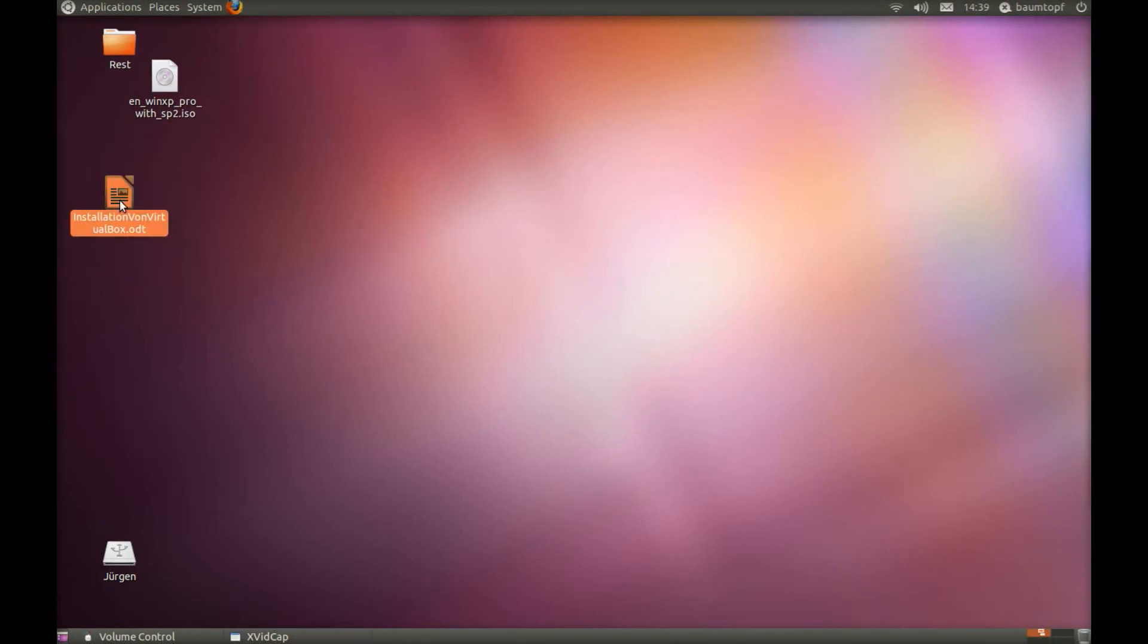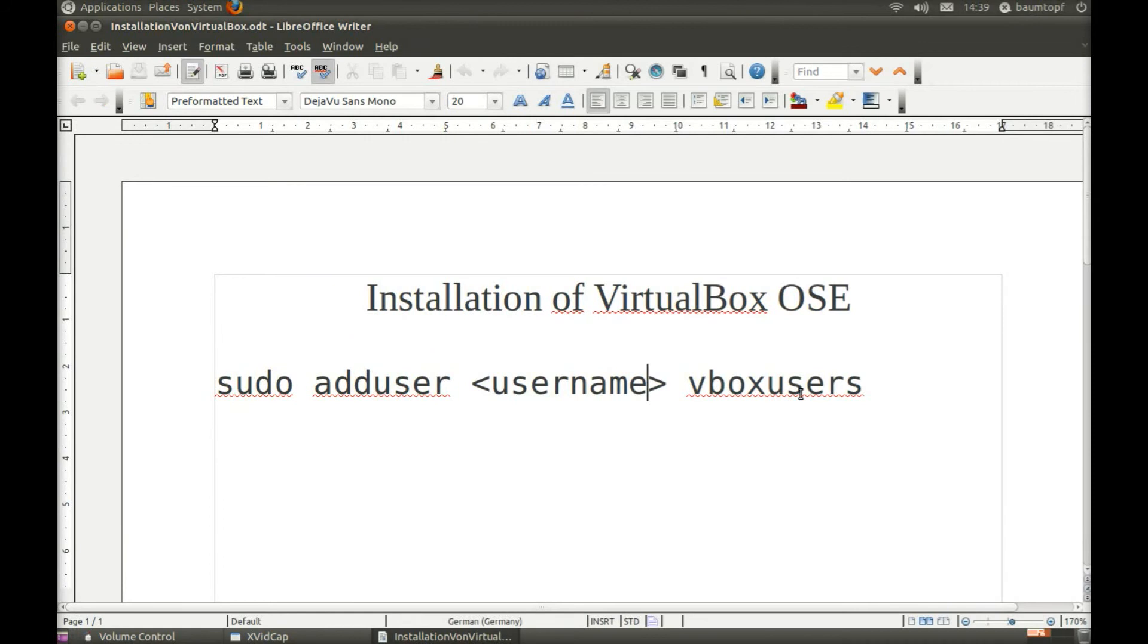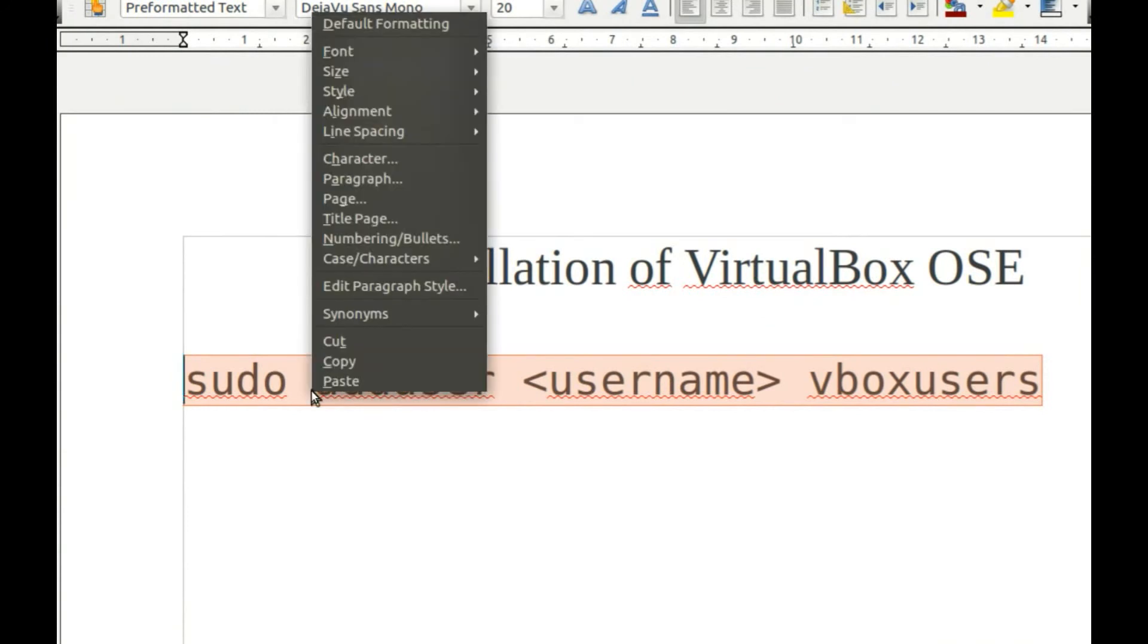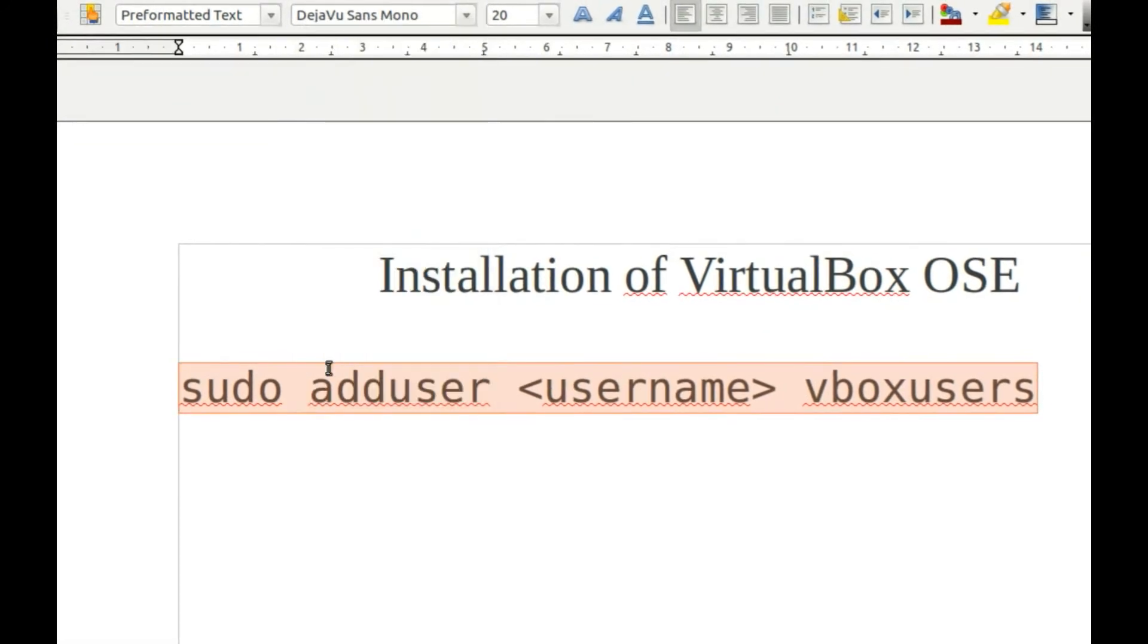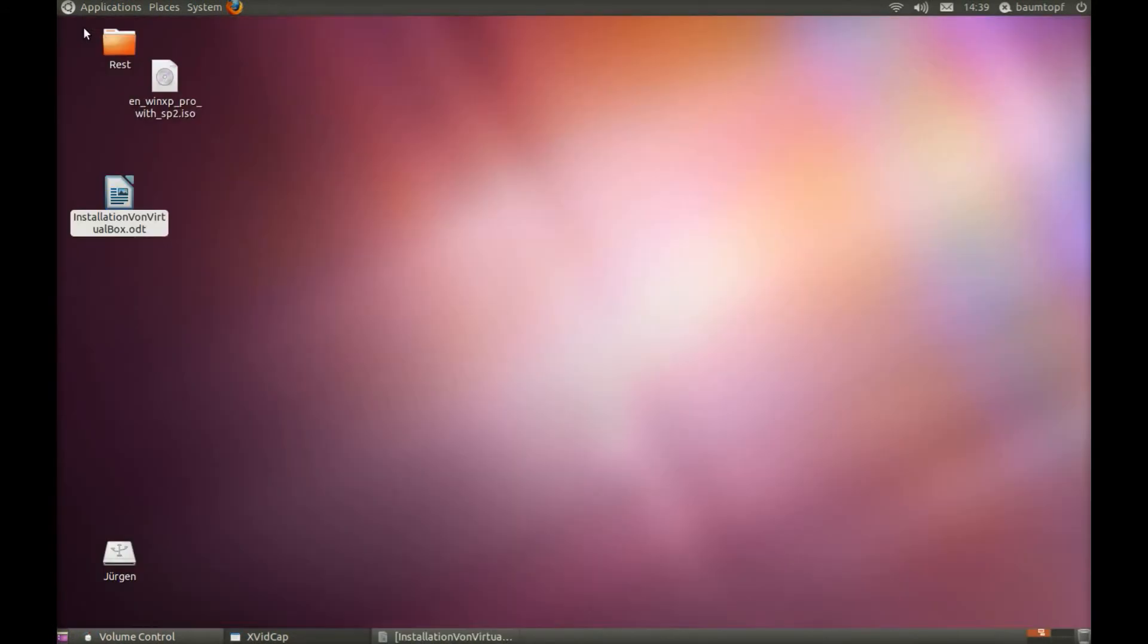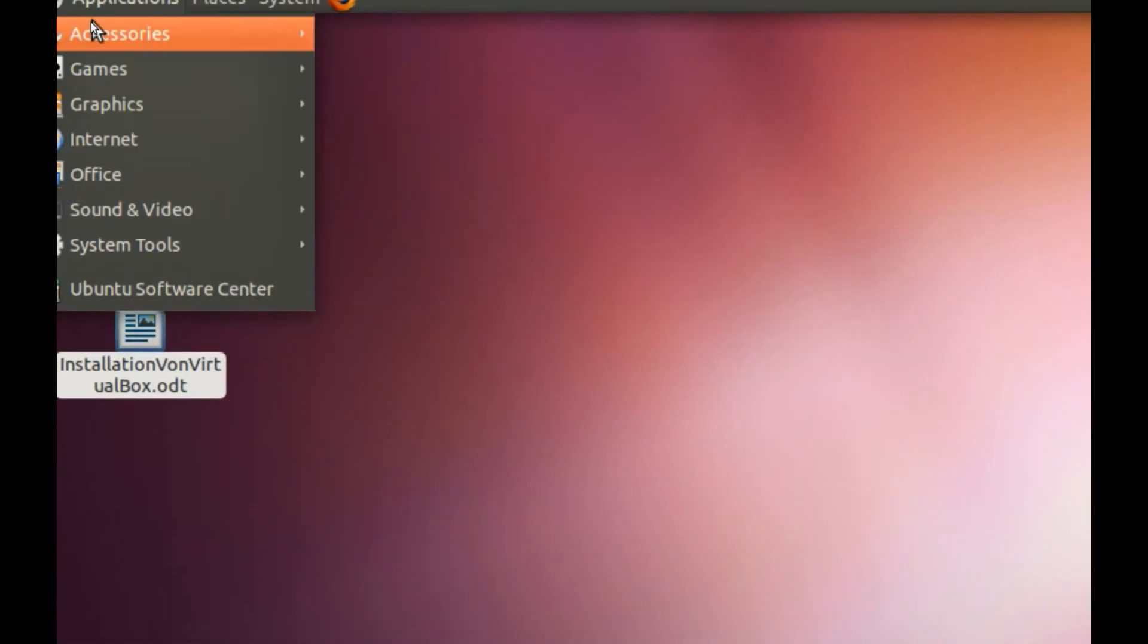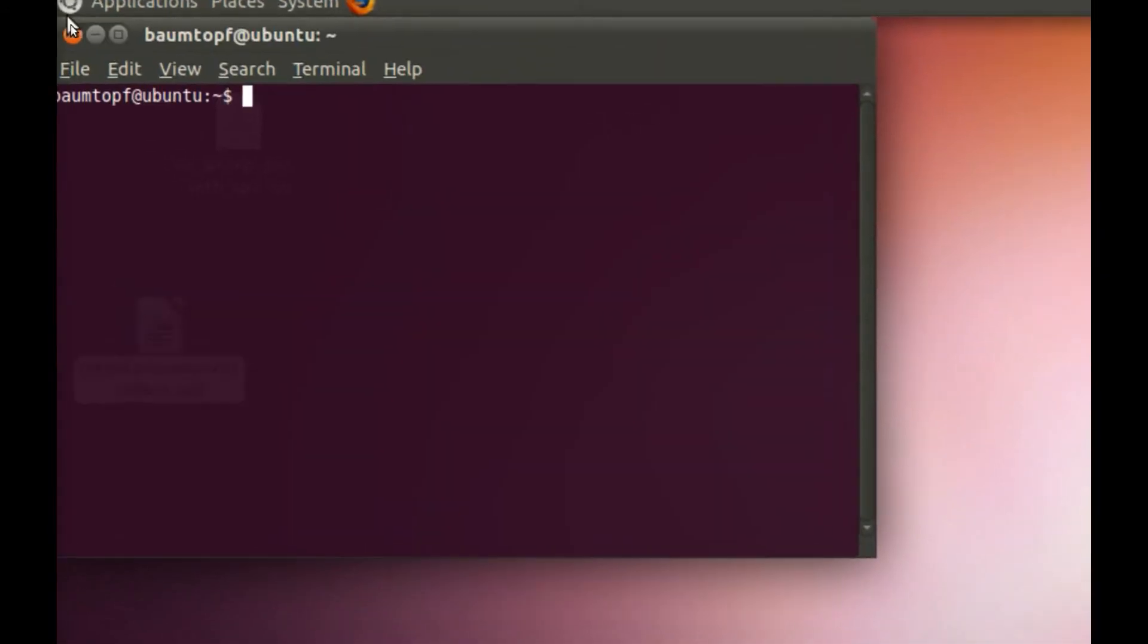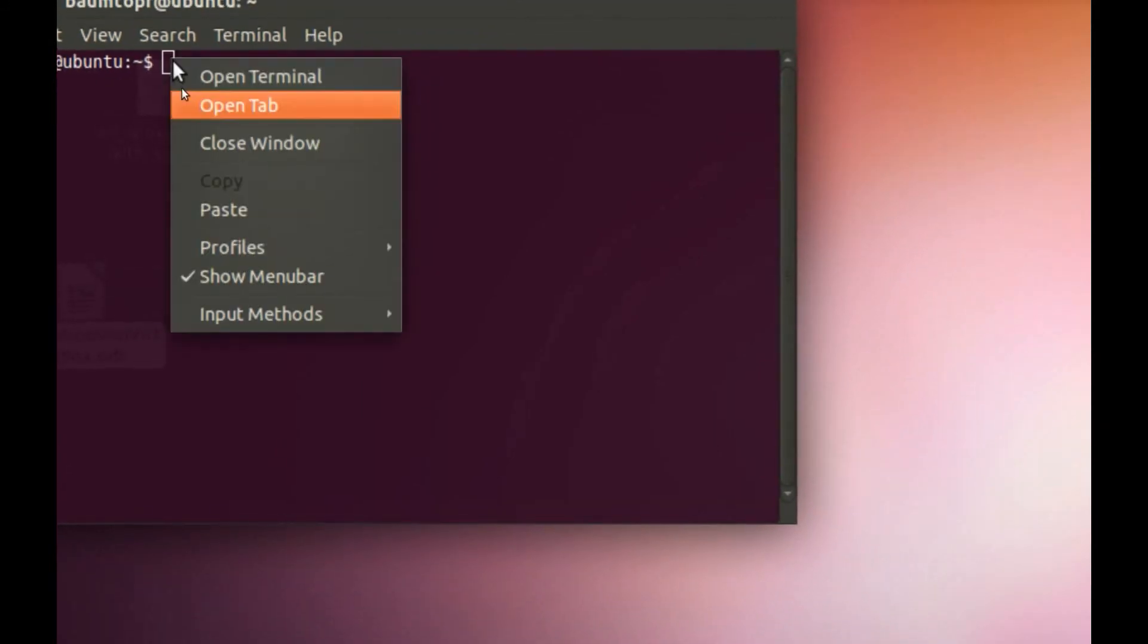I will show you a special command that's very important to solve this problem. Copy this line. Go to Applications, Terminal. Paste this line.